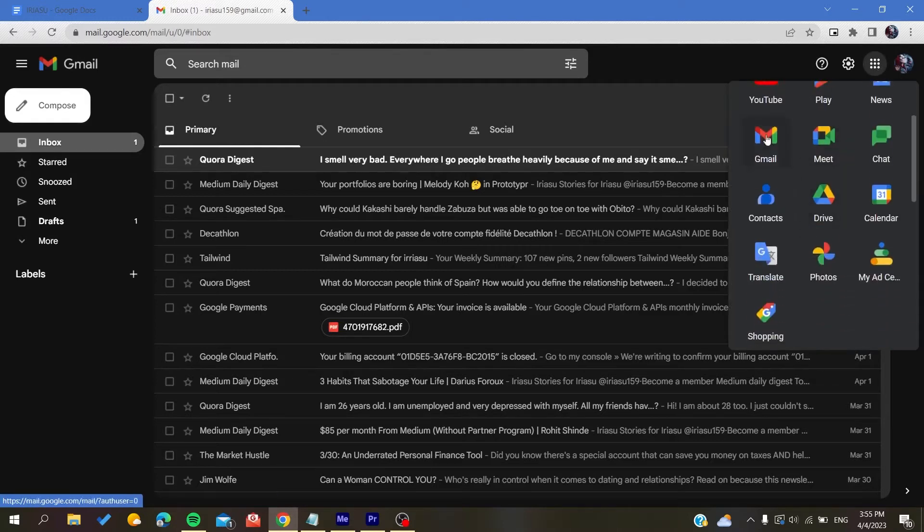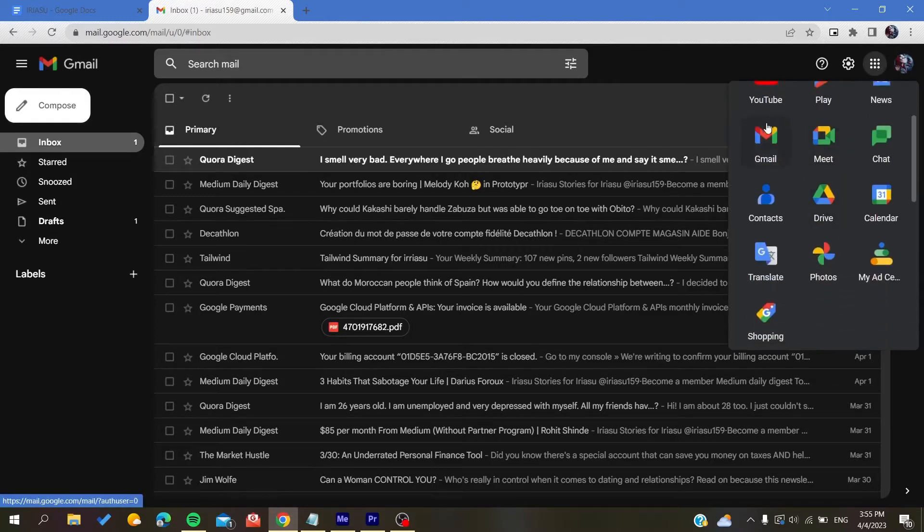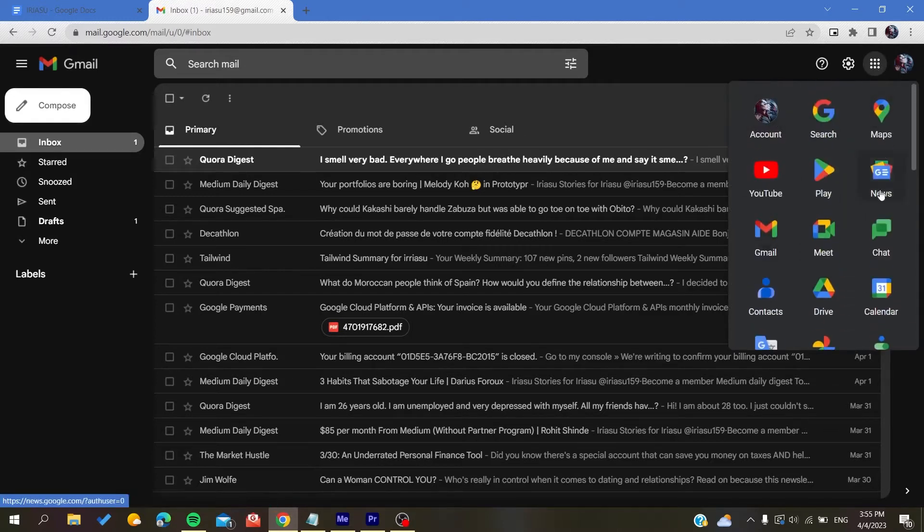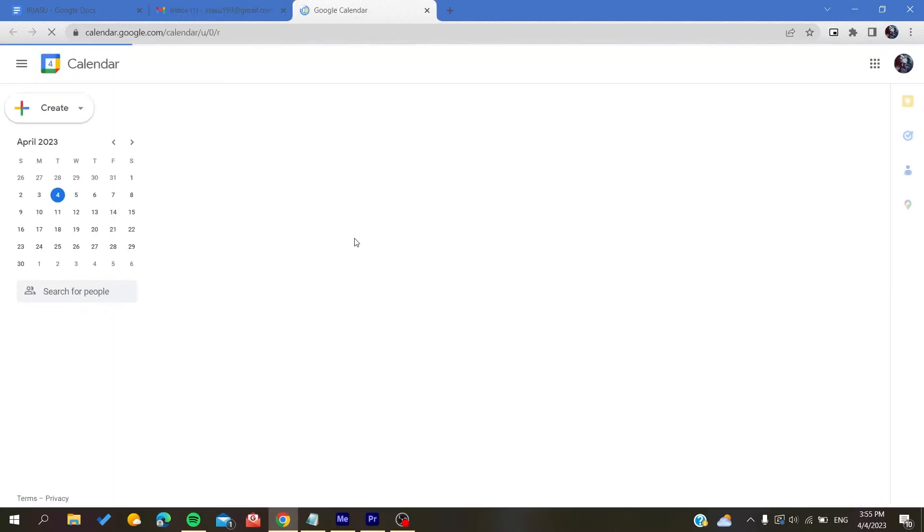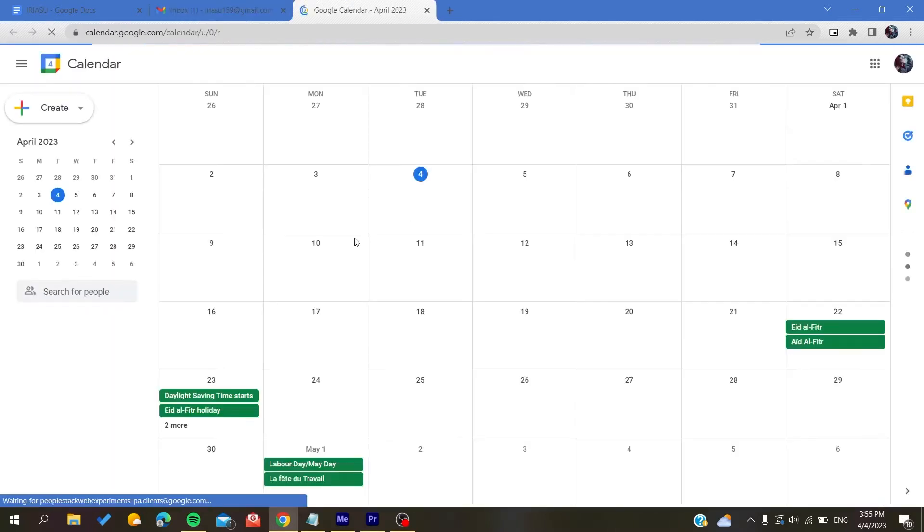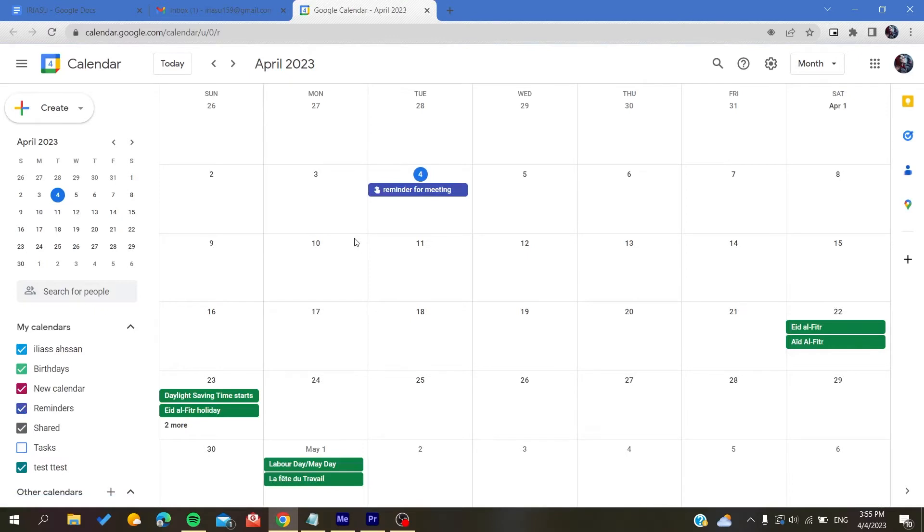We are going to choose Calendar as an application. After you click on it, it will give you access and will redirect you to the Google Calendar web application.